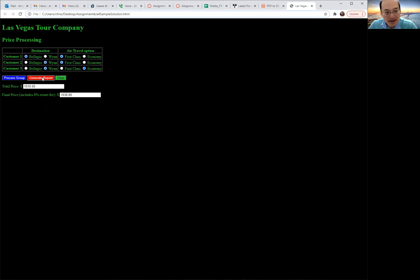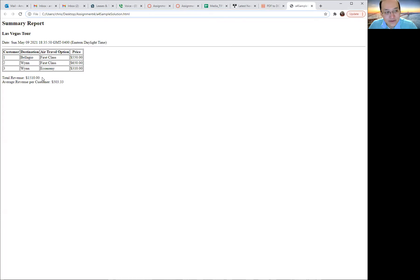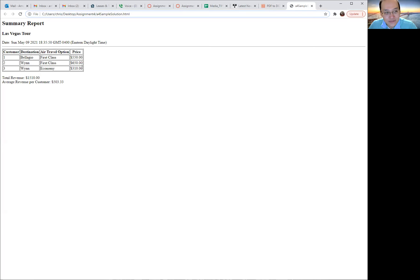And then I can generate the report, and you'll get this report that shows each of the items in the array. You have the array for your destination, the array for your air travel option, the array for your price, and you have the total revenue and the average revenue per customer.